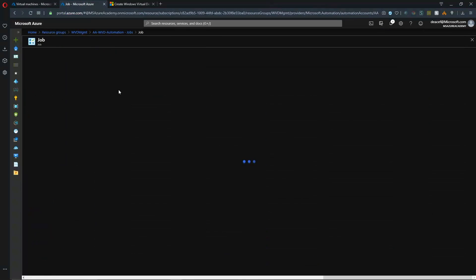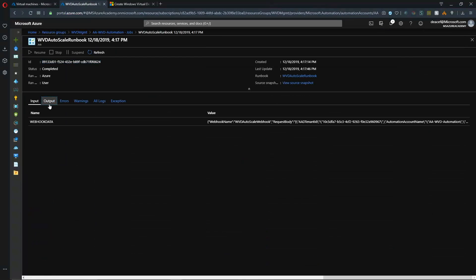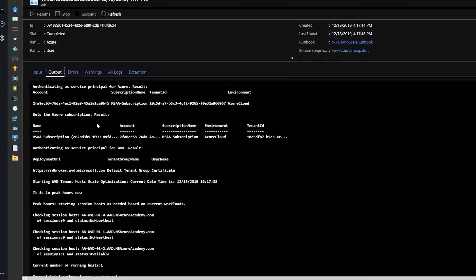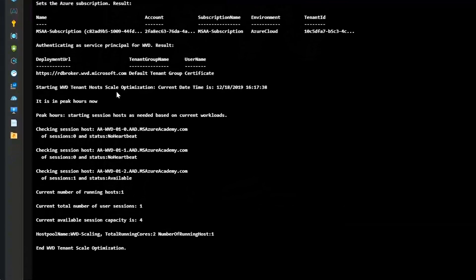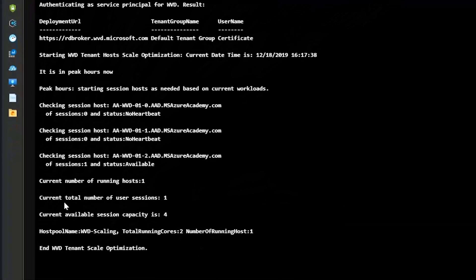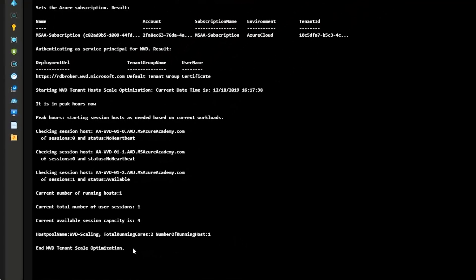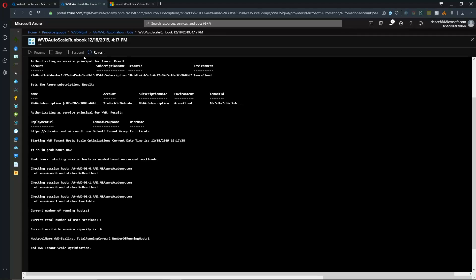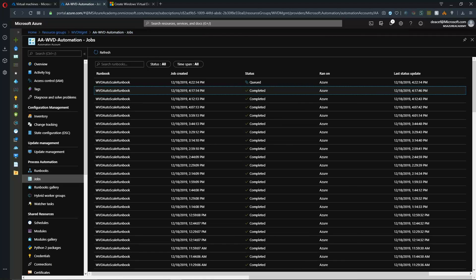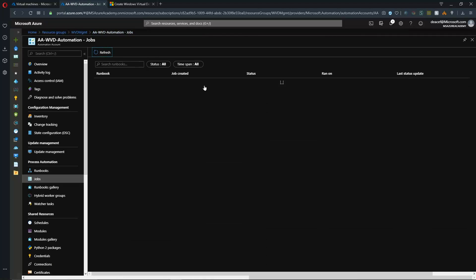And so what we would expect now is that the solution will detect this the next time that it runs and scale up some more VMs for us. And so looking at our previous job that just finished running a few minutes ago, we can see that the number of total users logged on was one.